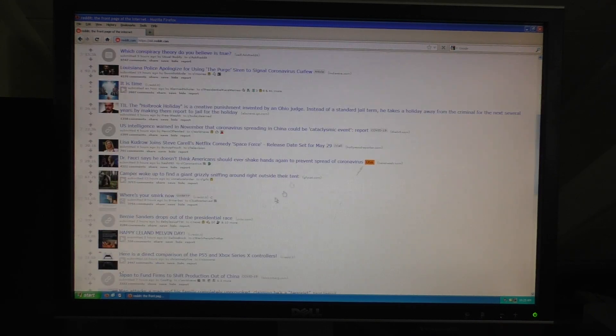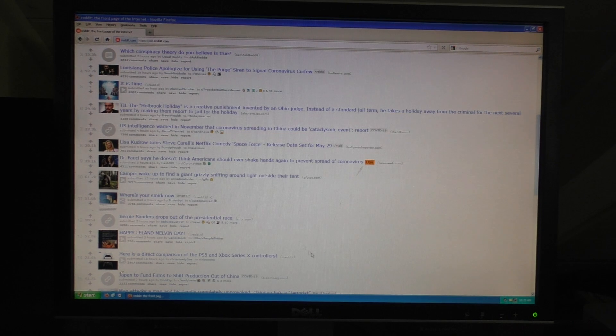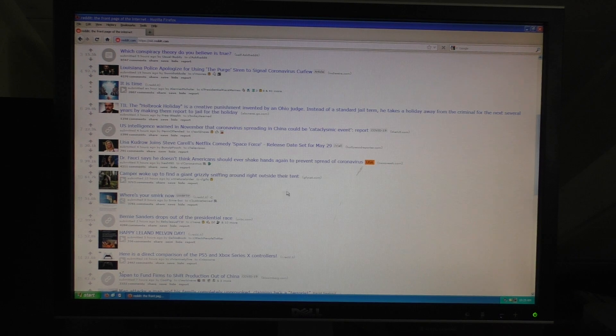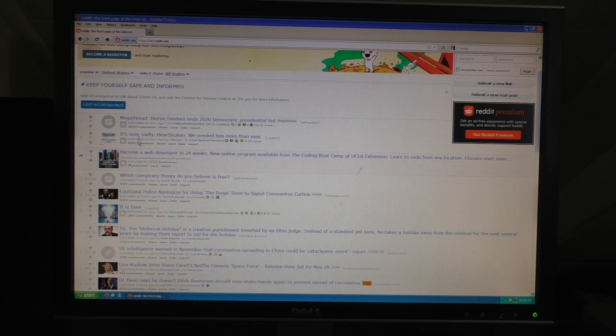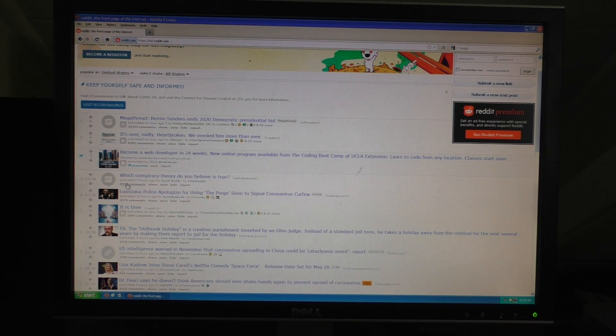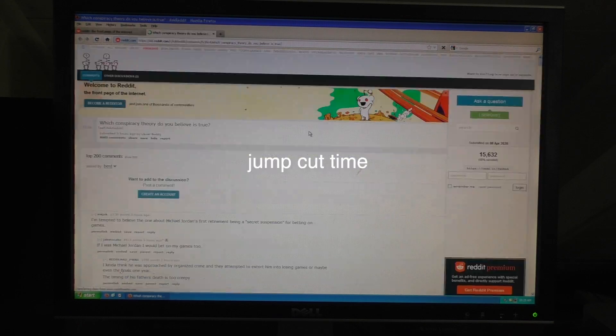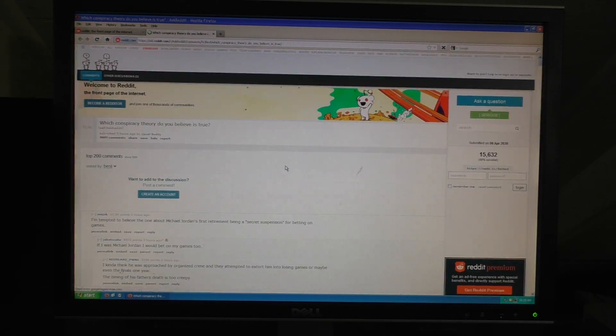So, if we go ahead and scroll down here, again, you can read these articles. Let me go ahead and try to load one of these. And if you give it enough time, it does work.